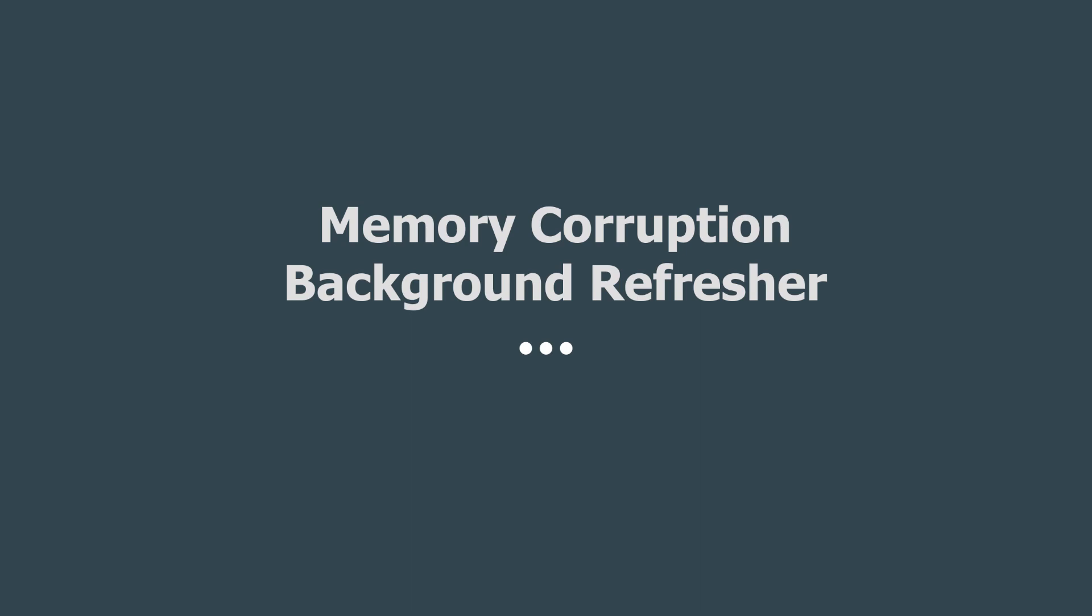The next thing we're going to look at now that we've done some assembly and C programming refreshers are some of the background concepts we need to start talking about memory corruption vulnerabilities. We're going to be touching on things from operating systems and systems programming, CPU architecture, and a few other courses.